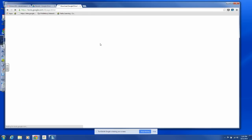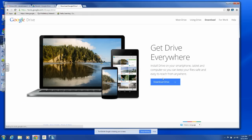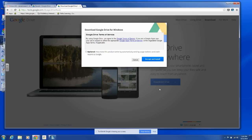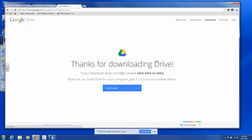Okay, download Drive for PC. Make this product better? No, it's okay. I'm going to accept and install.